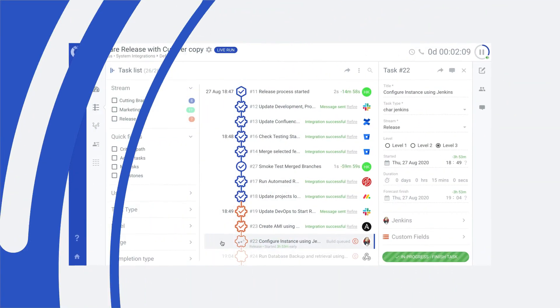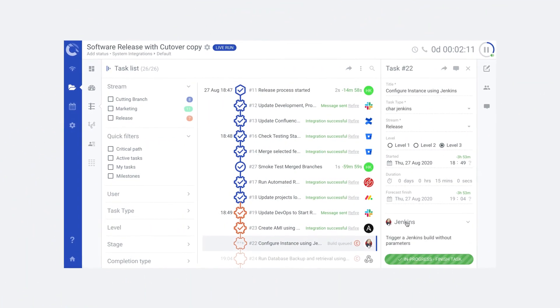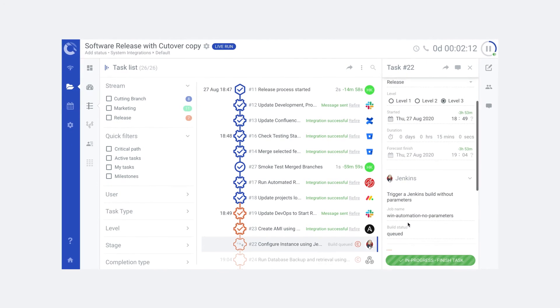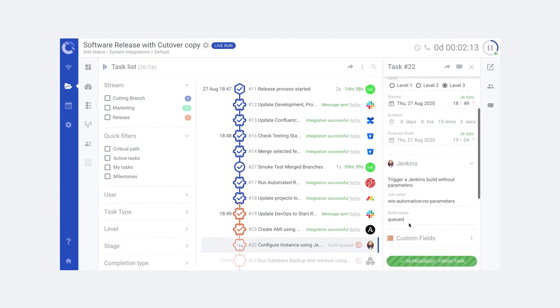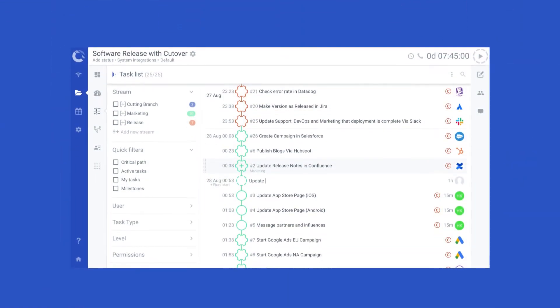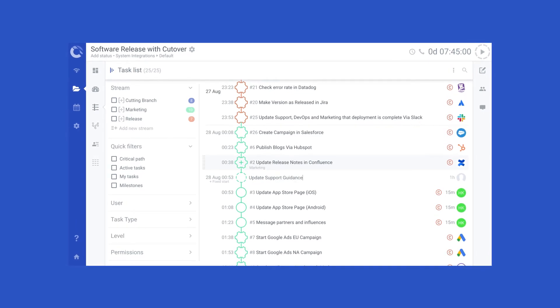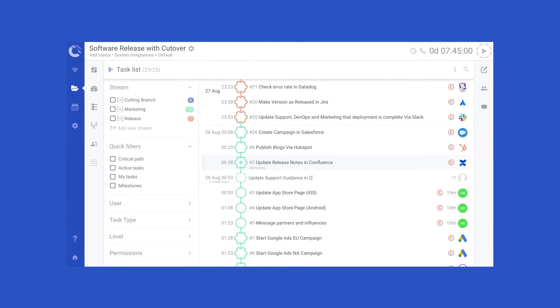Connect to the tools you use every day and define their role in the process in Cutover. Users can build runbooks incorporating as many integrations as they need.